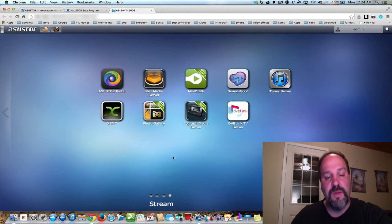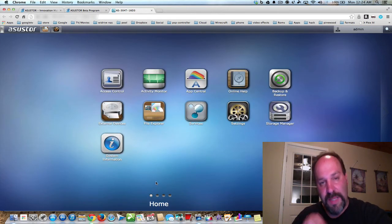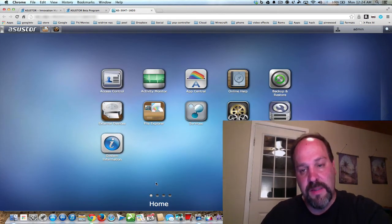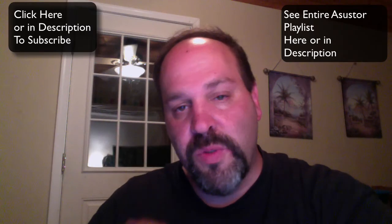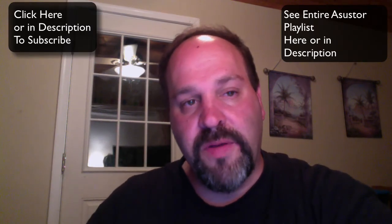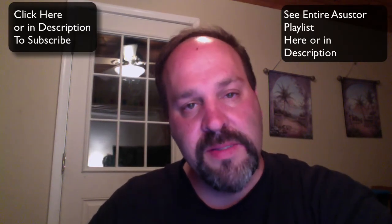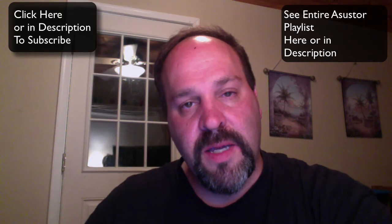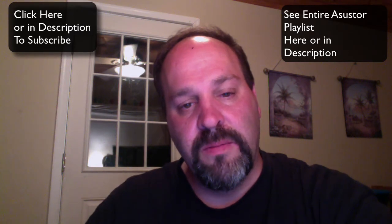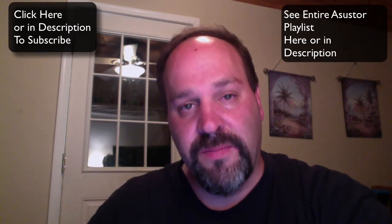So, there's a lot to come in this Asustor playlist. I hope you enjoyed this video. If you have any questions, leave them in the comments. And I will see you on the next video. Thank you.